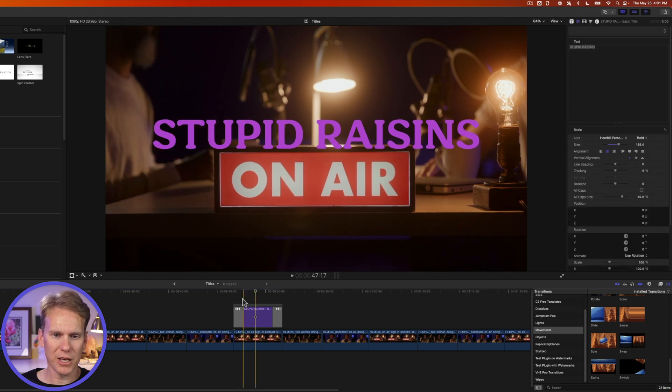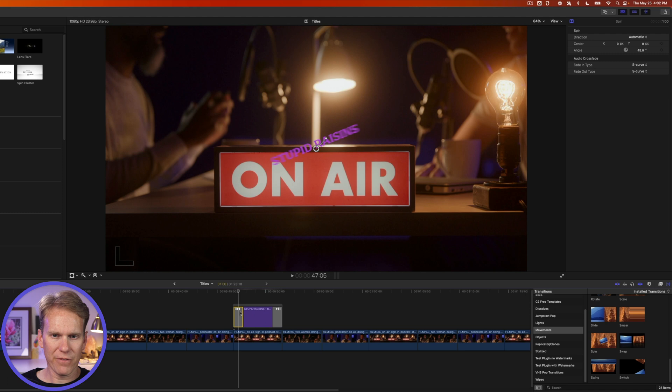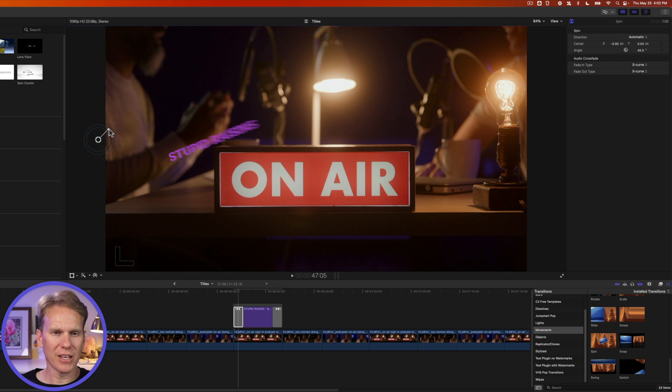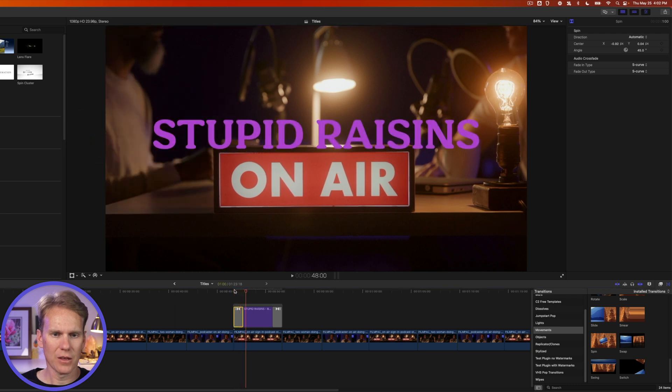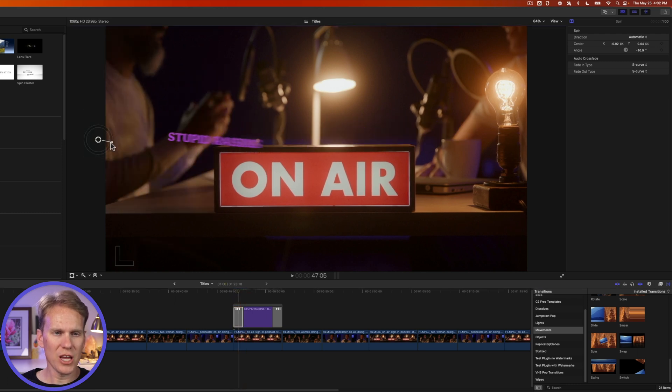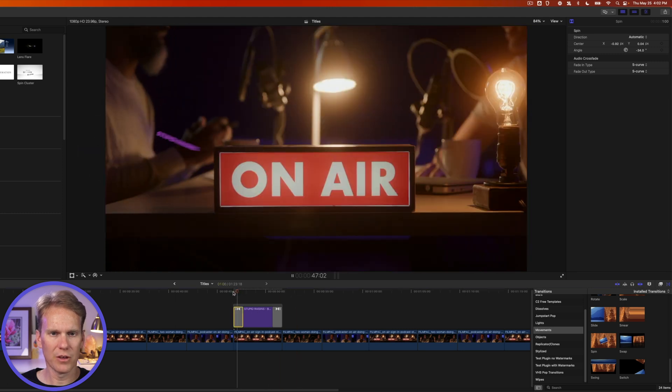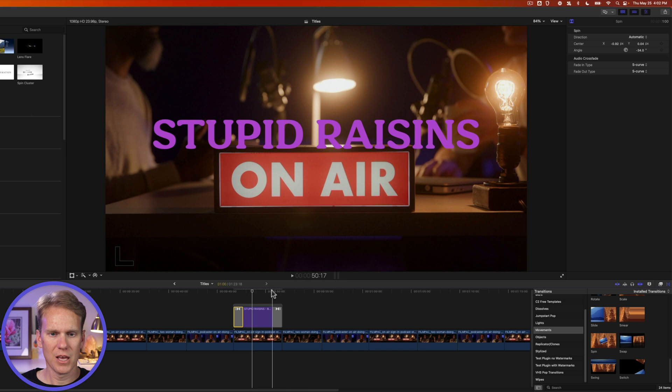If we select that first transition, we'll see this on-screen control. We can move from where we want it to spin. So I'm going to put it over here on the left-hand side. And then we can change the direction from which it spins. Let's check that out. Kind of swoops into place.